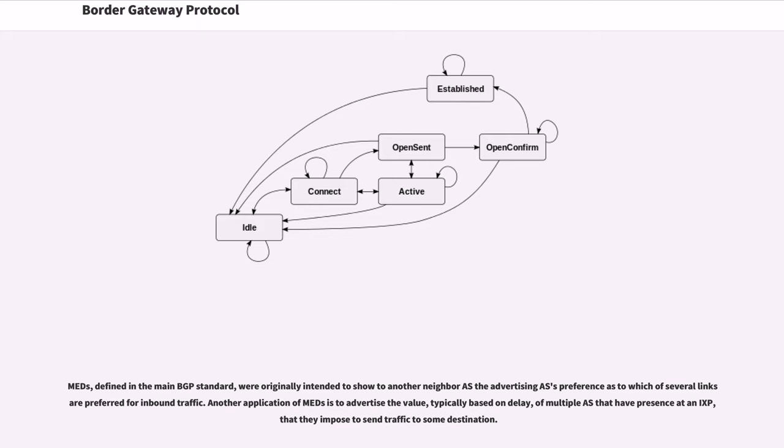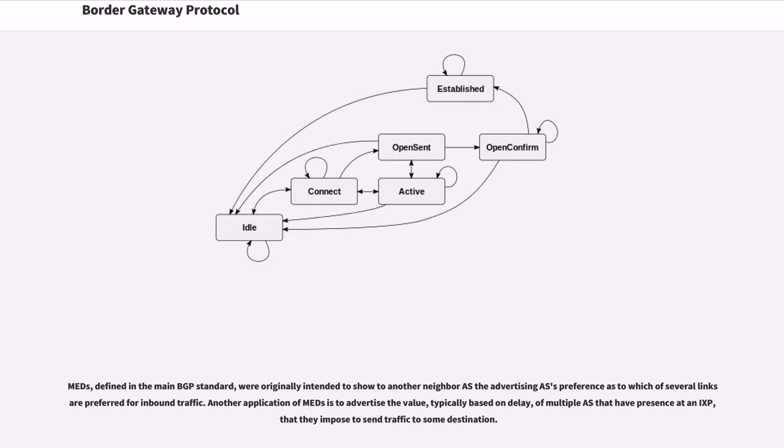MEDs, defined in the main BGP standard, were originally intended to show to another neighbor AS the advertising AS's preferences to which of several links are preferred for inbound traffic. Another application of MEDs is to advertise the value, typically based on delay, of multiple AS that have presence at an IXP, that they impose to send traffic to some destination.